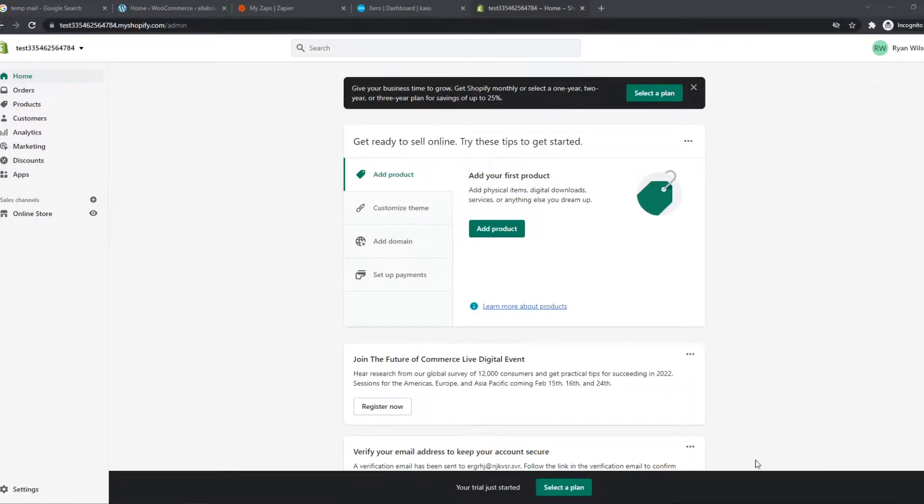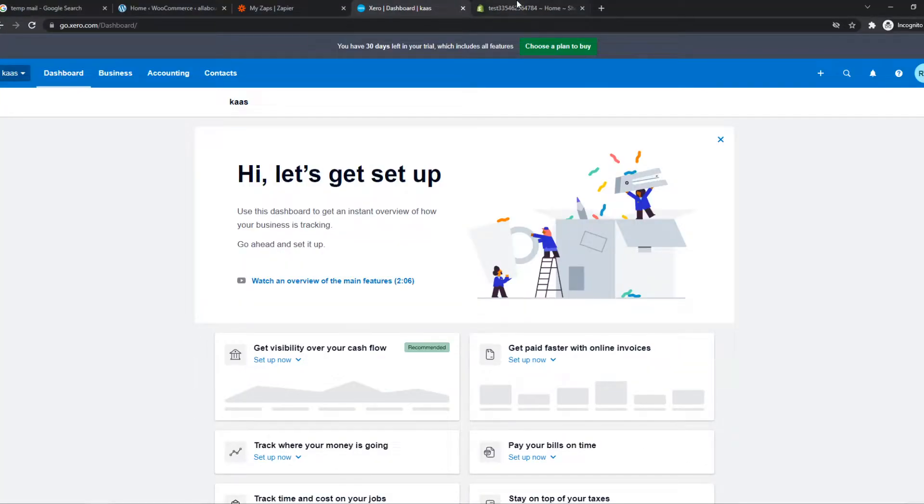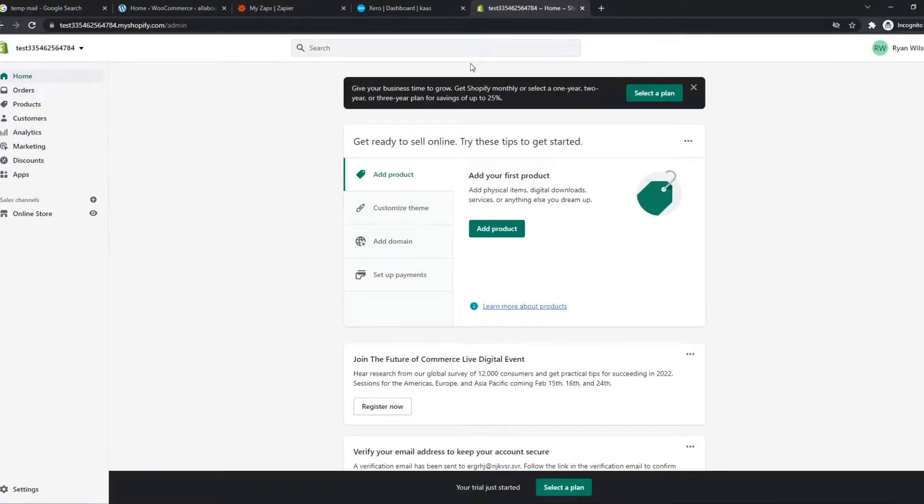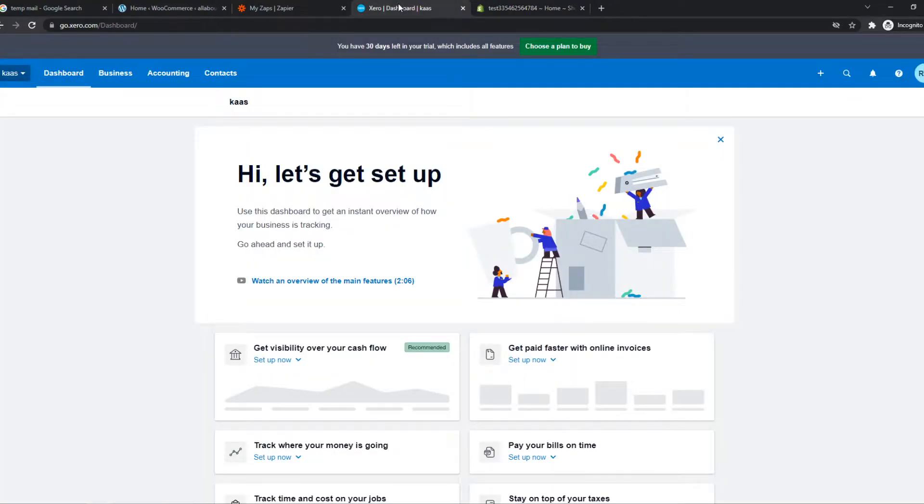In this video, I'm going to show you how you can integrate Xero with Shopify. So what you need to do for this, you want to make sure that both of these accounts are logged in on the same browser.